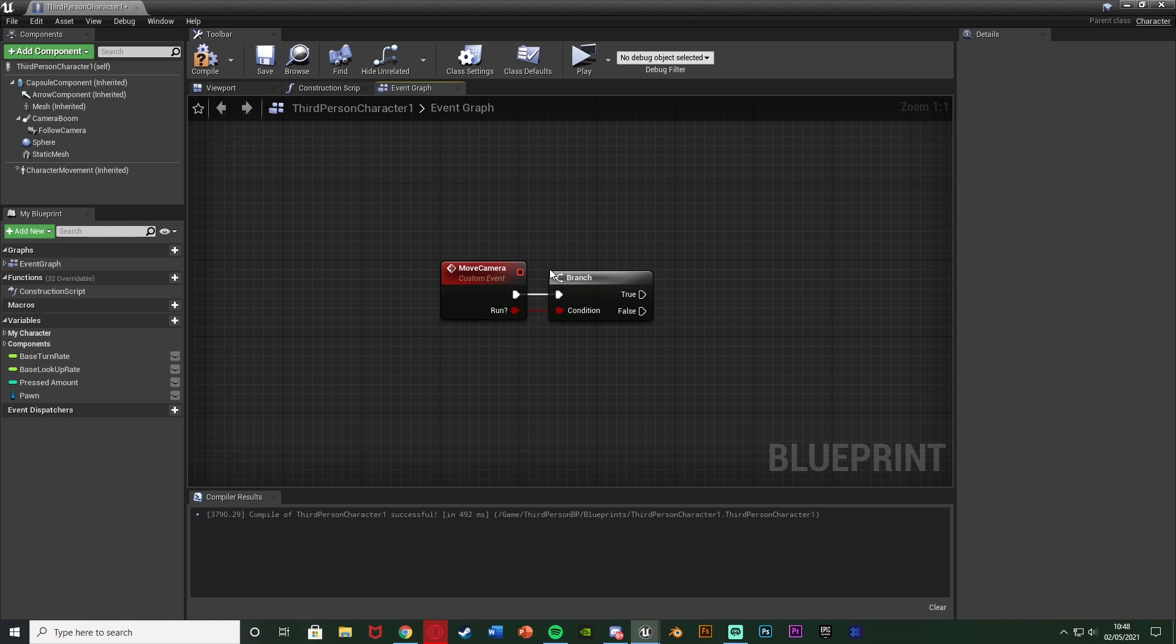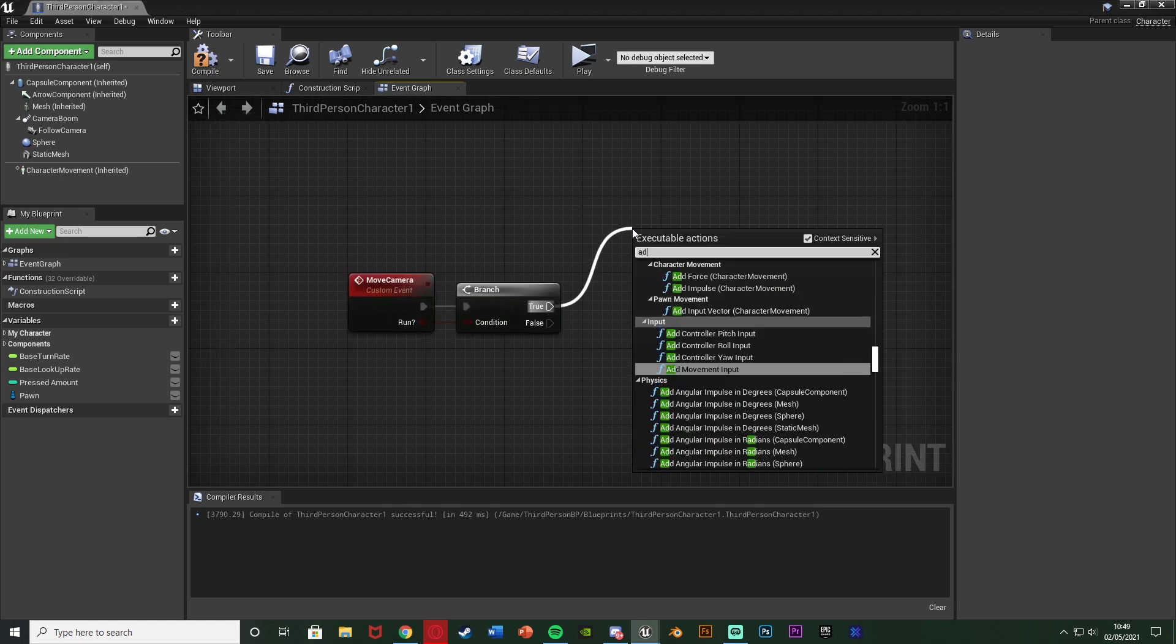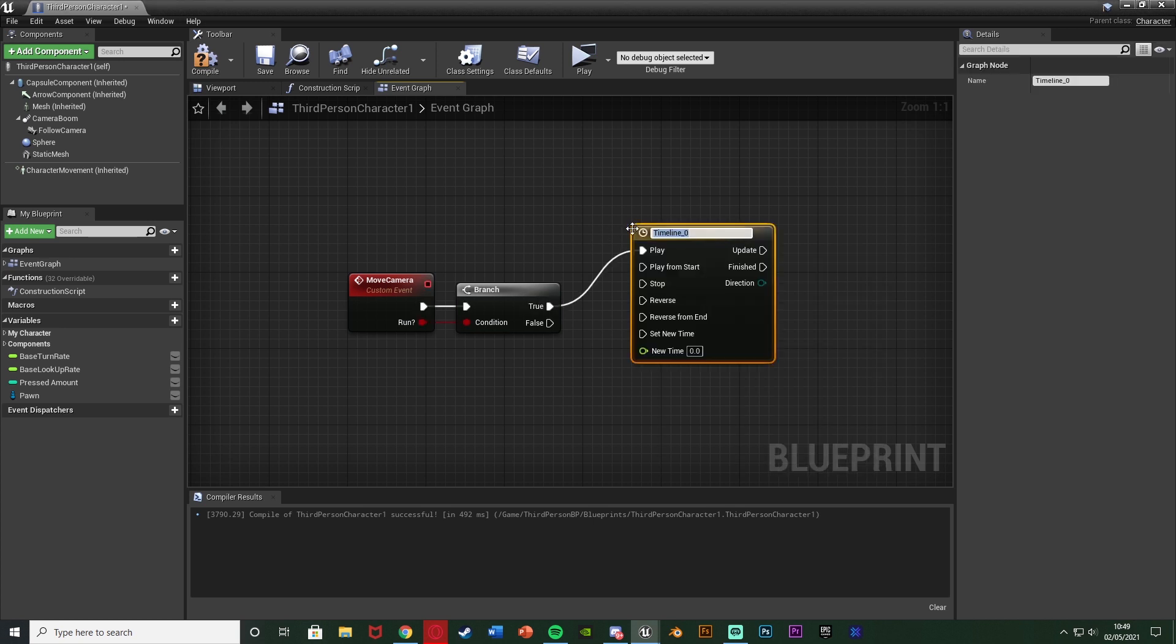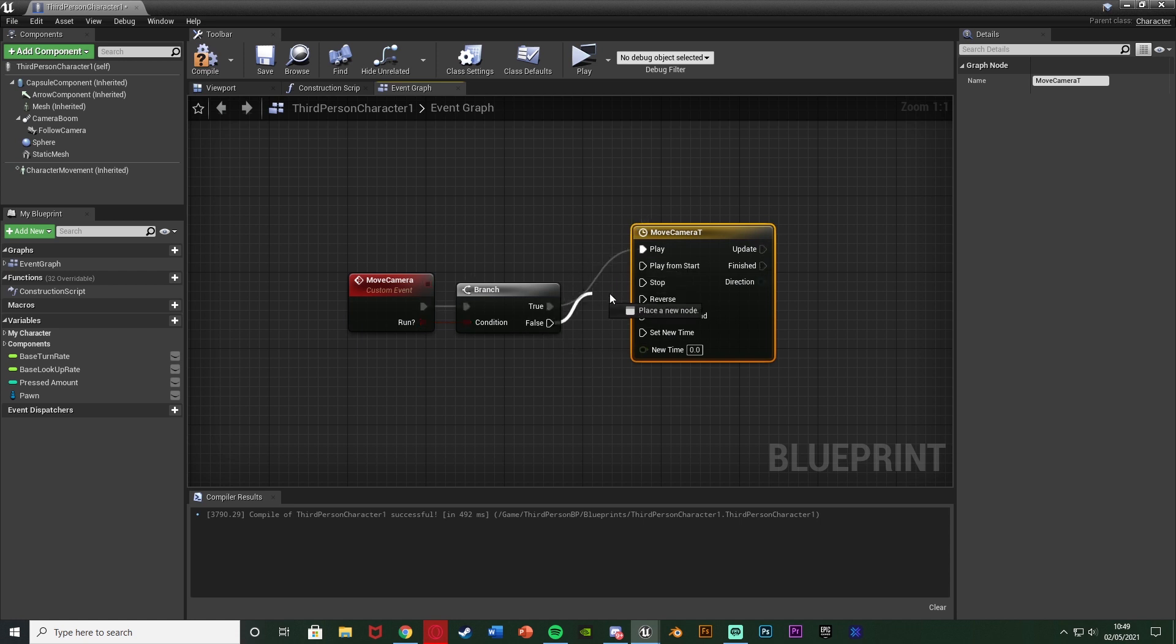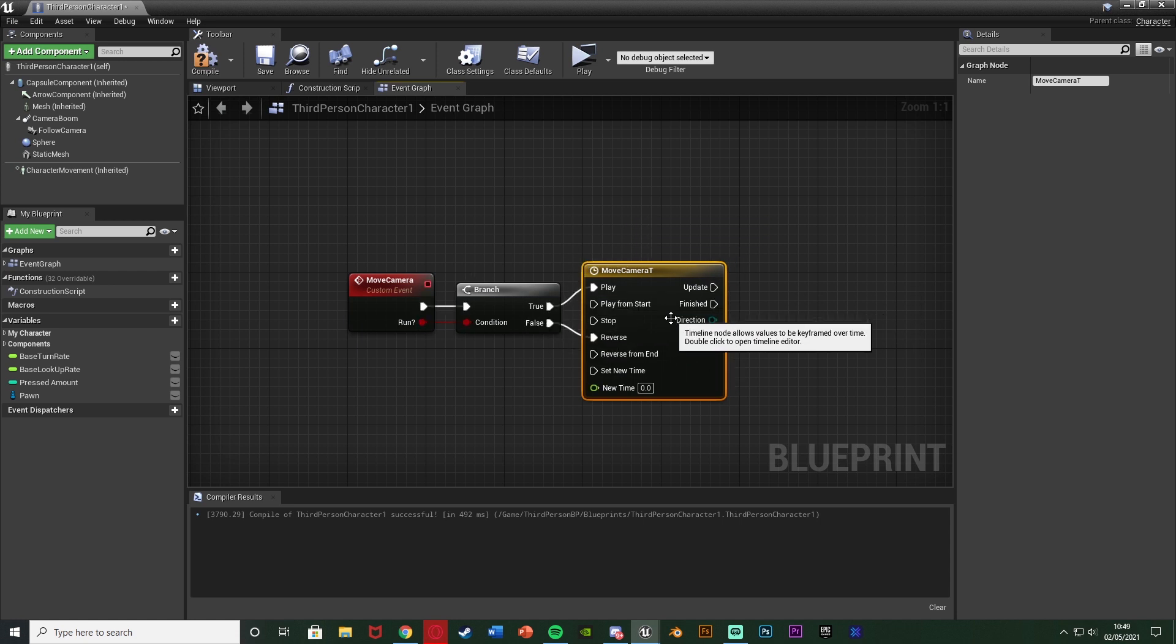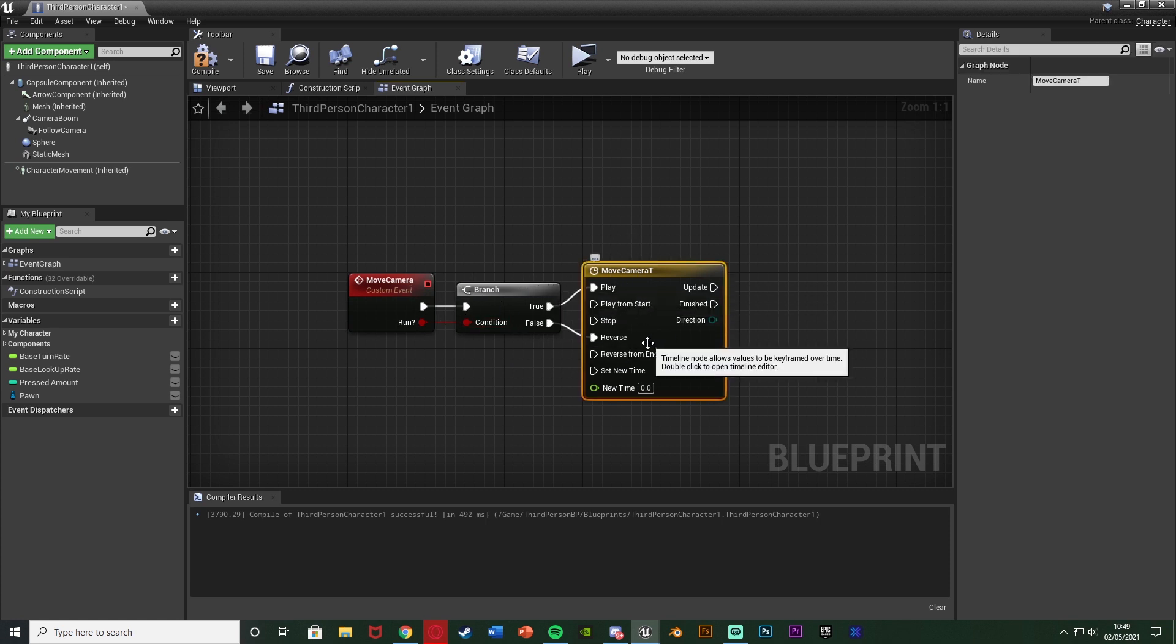So when we call this event it's going to see if we're running or not. If we are, so true, we're going to add a timeline and I'm going to name this one move camera T for timeline. And false, that branch is going to go in reverse with true going into play like so. So if we are running we're going to play it. If we're not running we're going to reverse it because play will zoom out, reverse will zoom in.